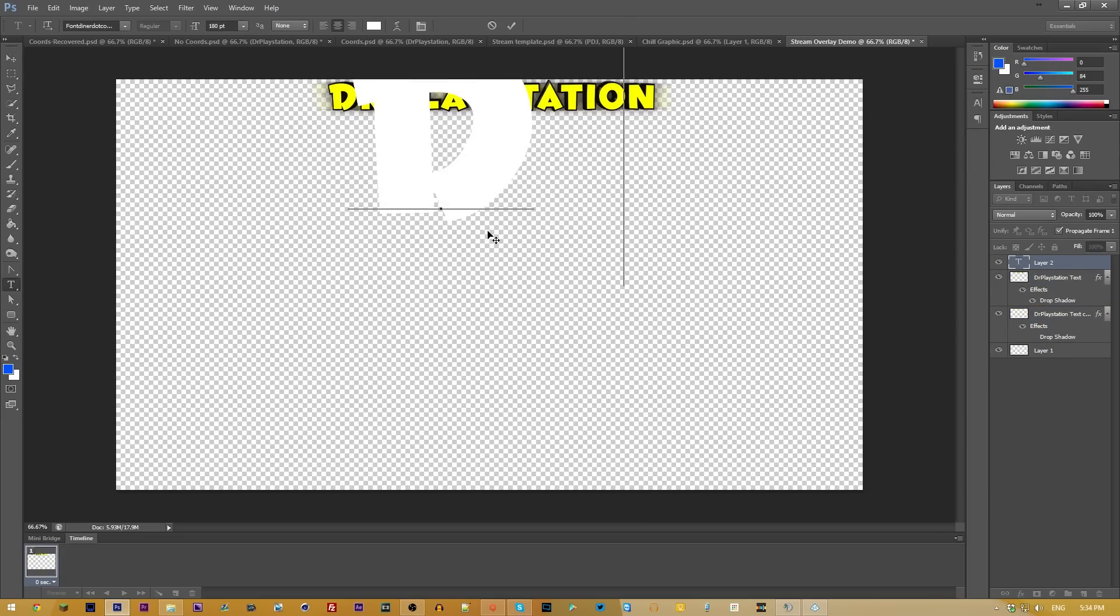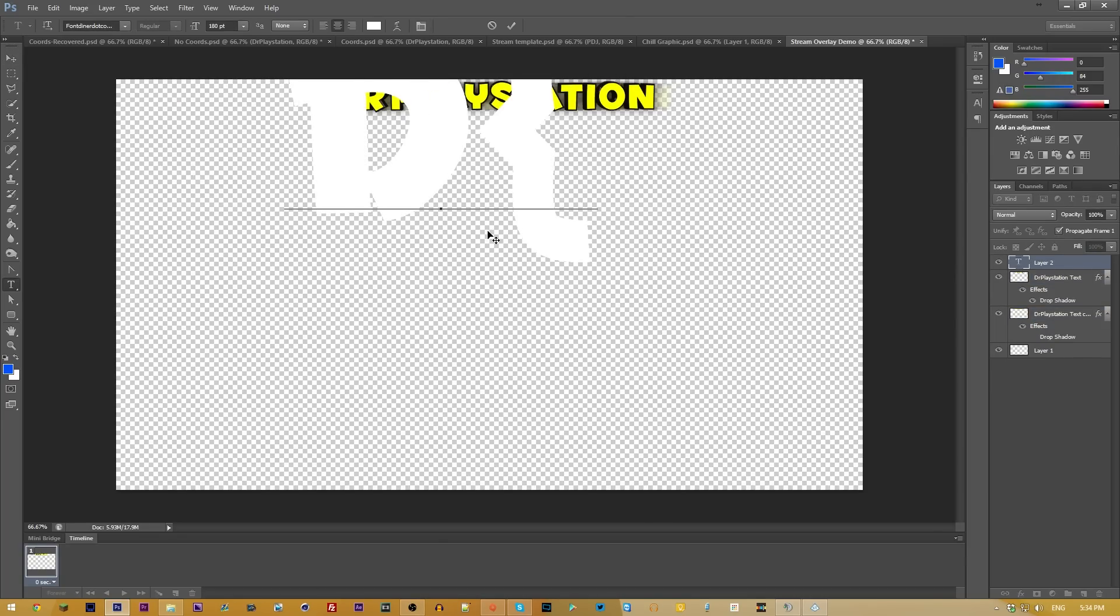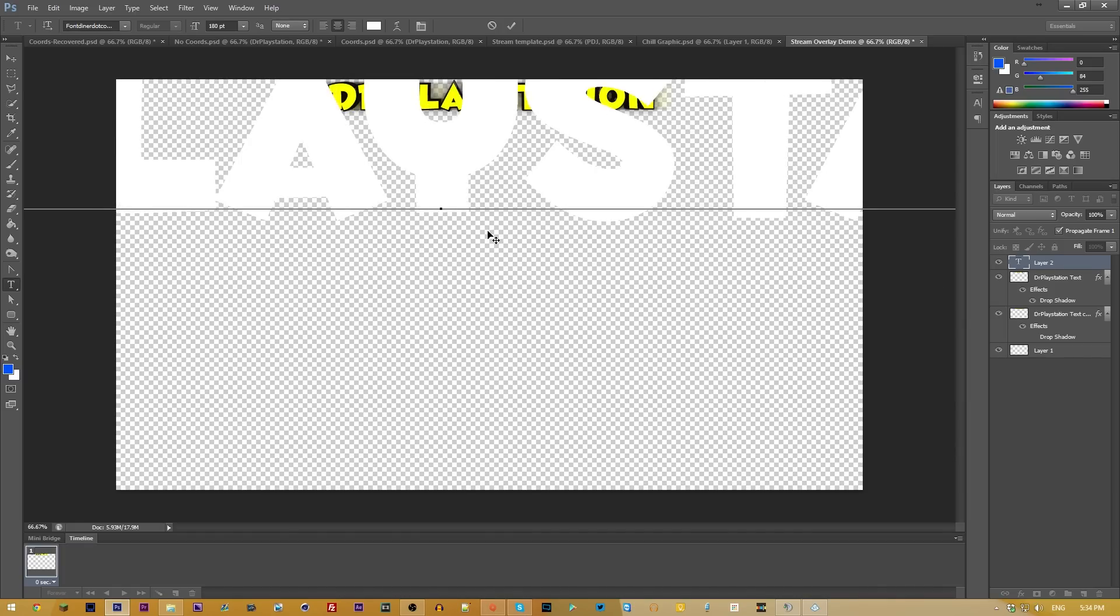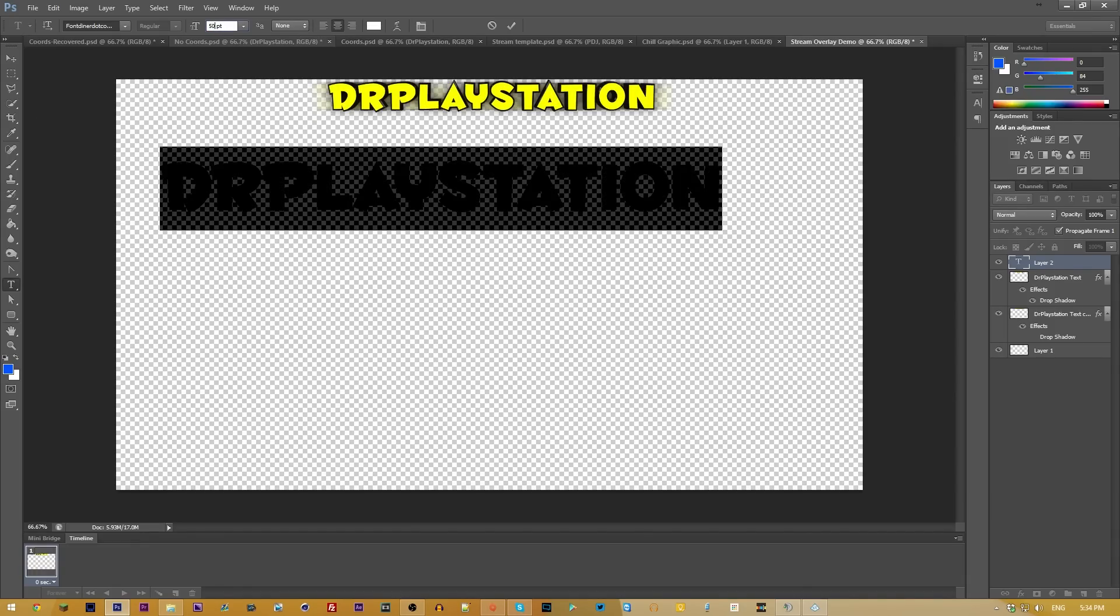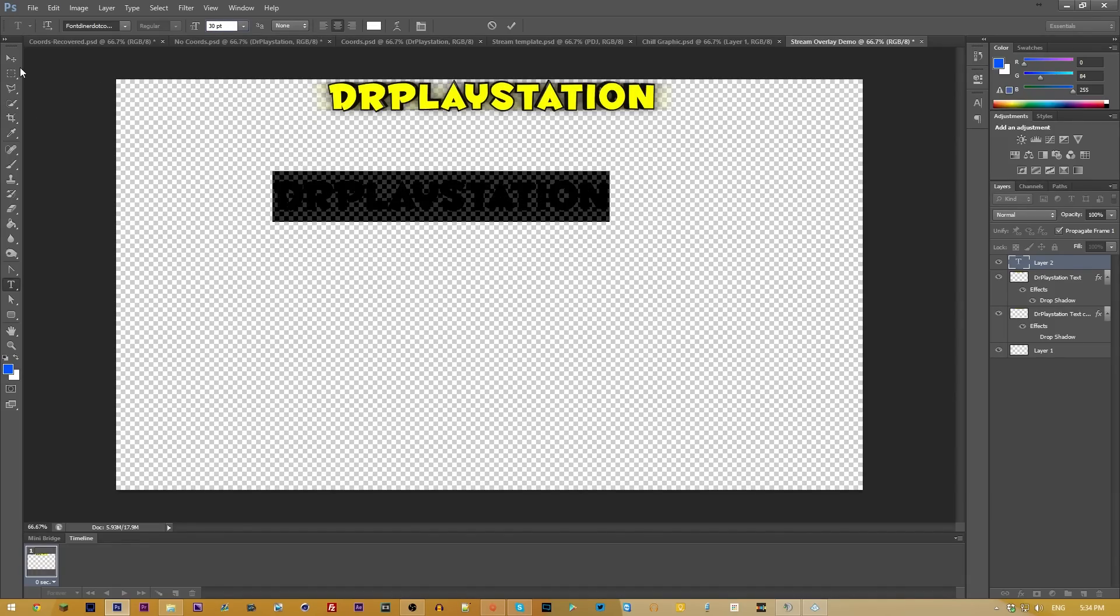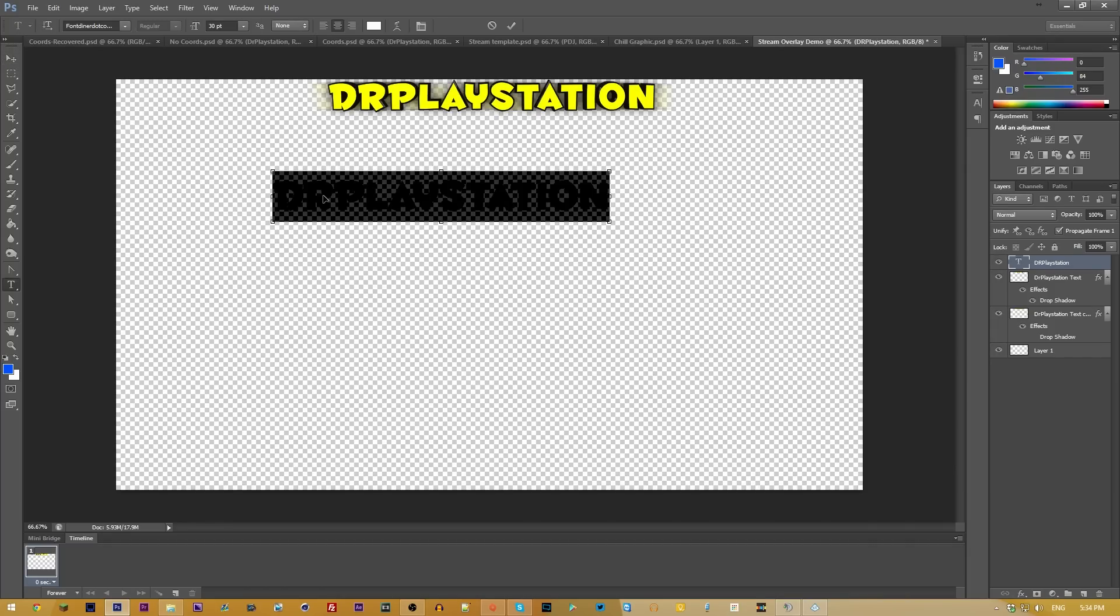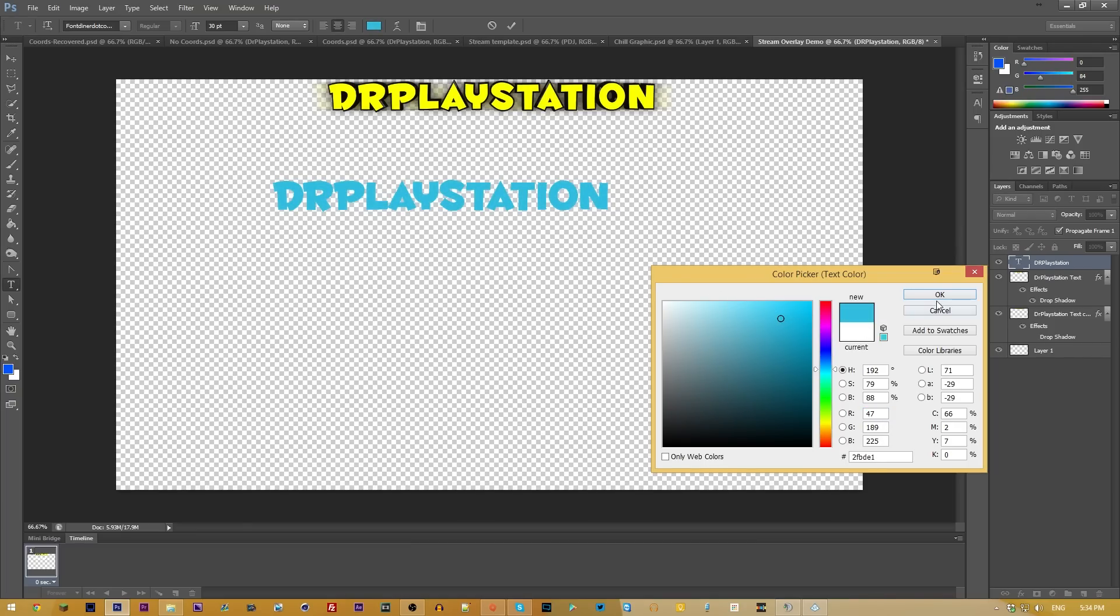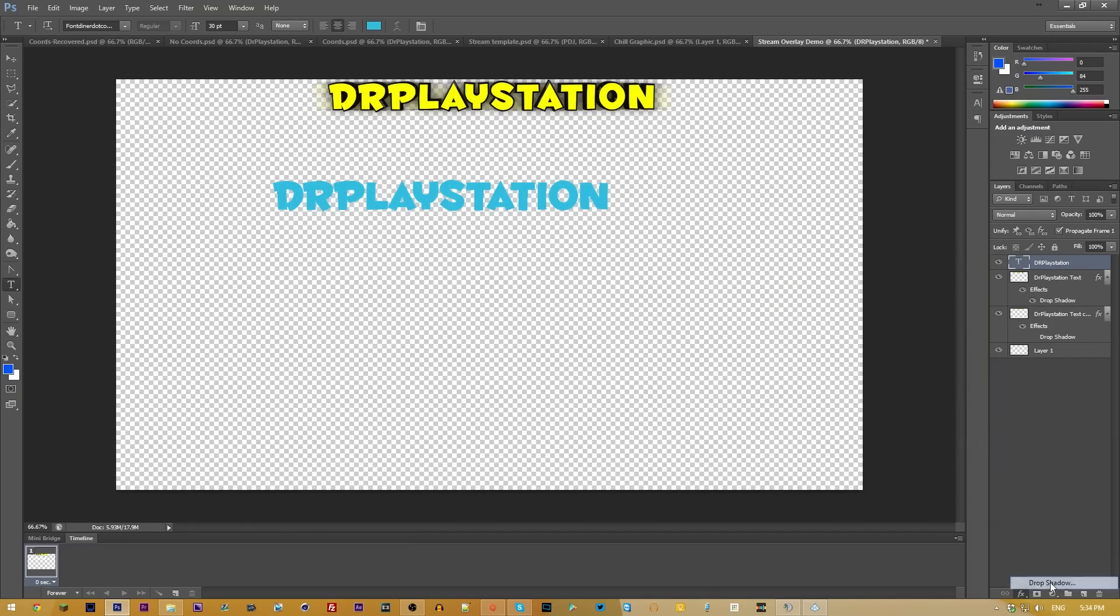If you guys don't have Cinema 4D, you can do something along these lines. Dr.PlayStation. We can select a font size and do something like maybe 72, 50, let's try 30. That's perfect. And then we're going to select it again, maybe make it like a light blue or something similar, like a baby blue or like a sky blue right there.